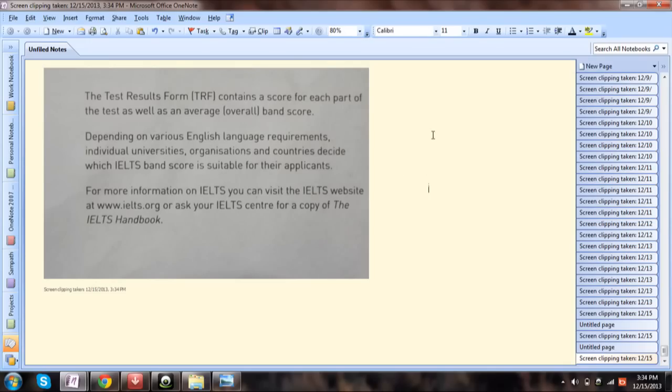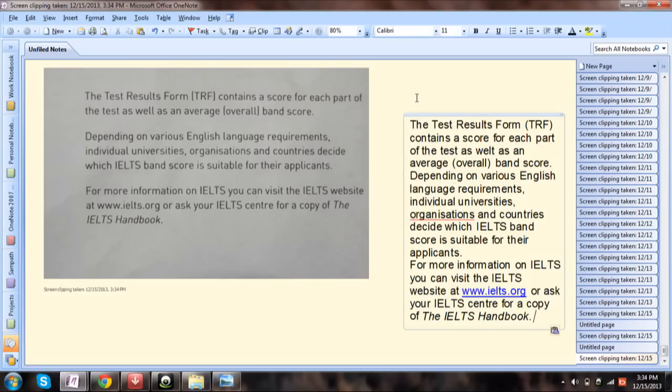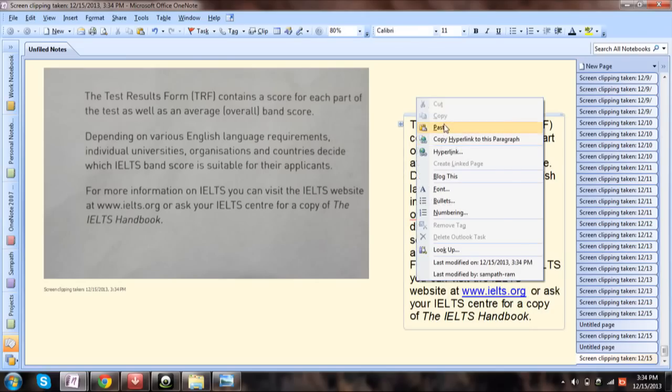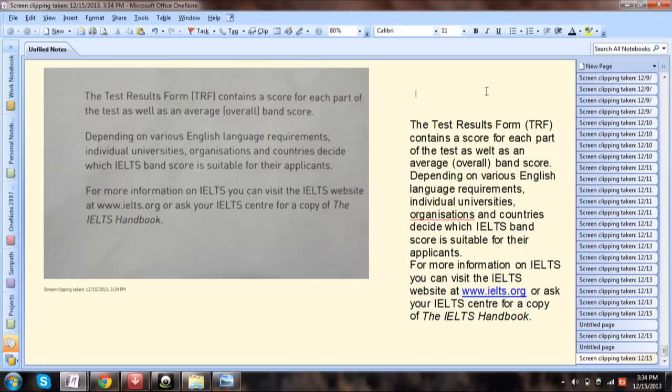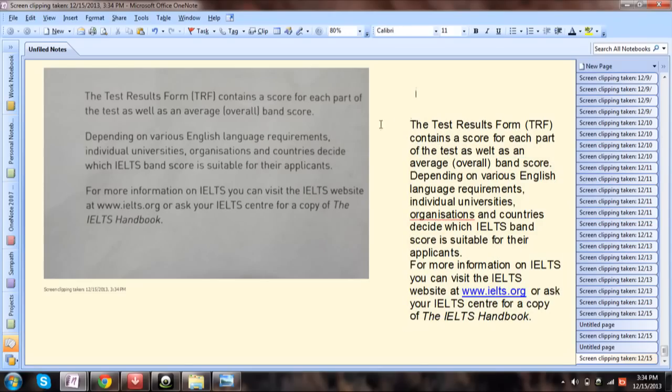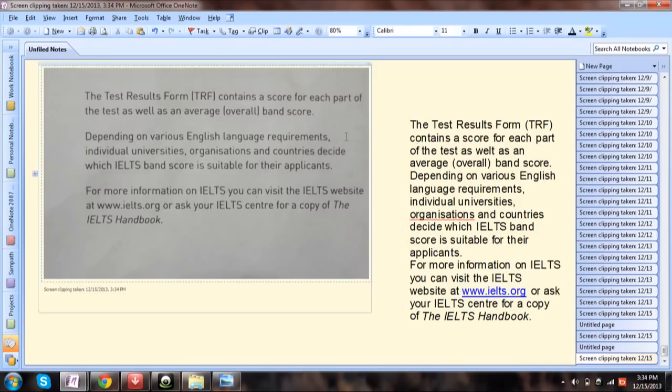Now you can paste it anywhere you want, like a Word document or anywhere on this. Right-click and then paste. Yes, here it is. Everything is crystal clear.